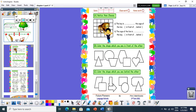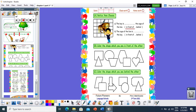Let's solve the next examples. What can you see in this picture? I can see a cage with a lion and a boy. The boy is in front of the cage of the lion, and the cage of the lion is behind the boy. Number B: color the shape which is in front of the other. The triangle is in front of the square, so I will color the triangle. Here I have a circle and trapezoid — the trapezoid is in front of the circle, so I will color the trapezoid.